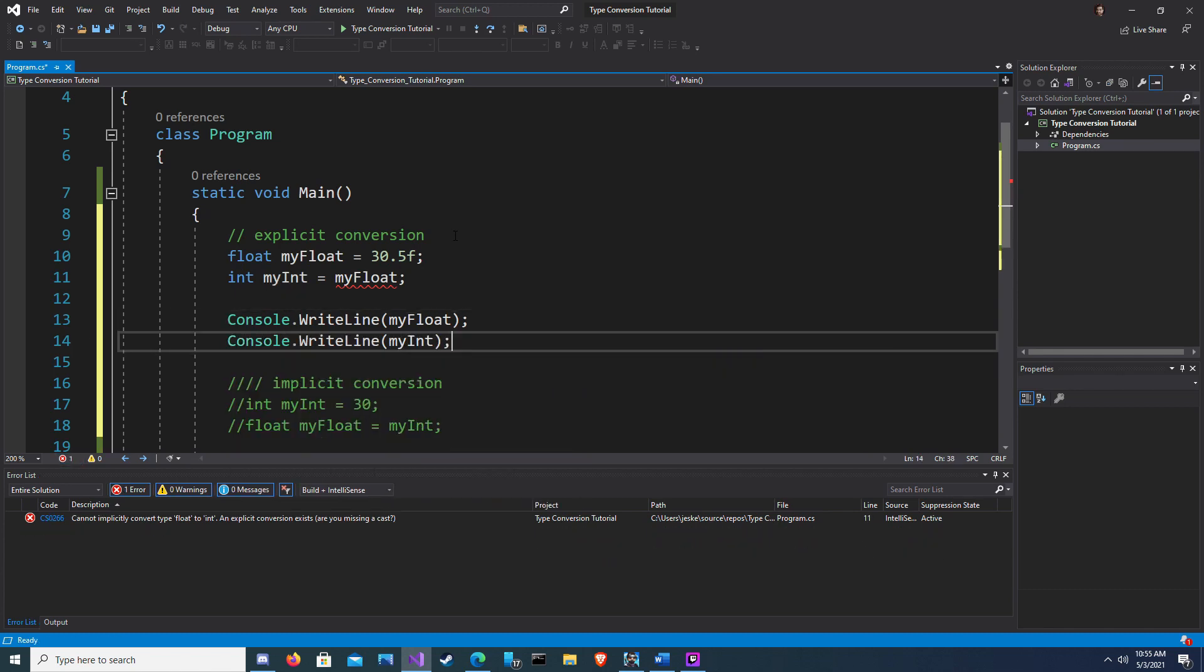In this example we are trying to convert a float to an integer. Since an integer cannot hold the precision of a float, it can't hold the decimal places, and it's smaller in general, it can't hold as much data as a float, we get an error. The error is cannot implicitly convert type float to int. An explicit conversion exists. Are you missing a cast?